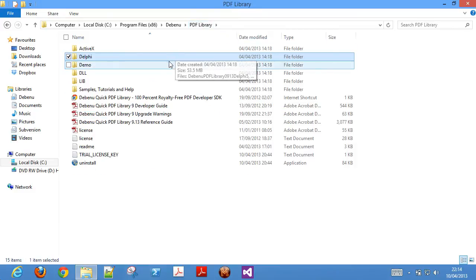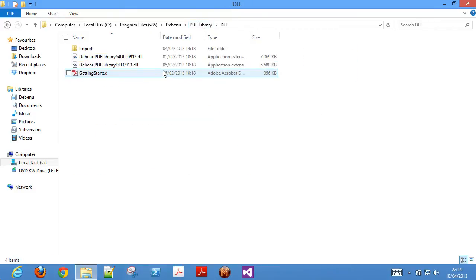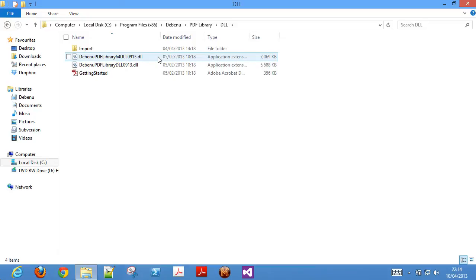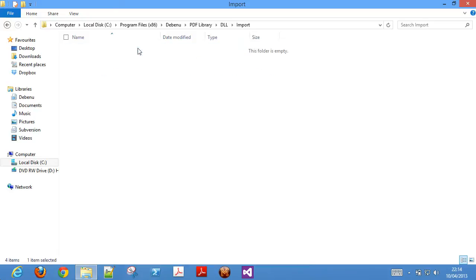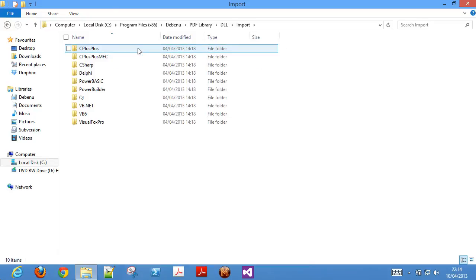The DLL edition, which includes import files provided for common programming languages to make development quicker.